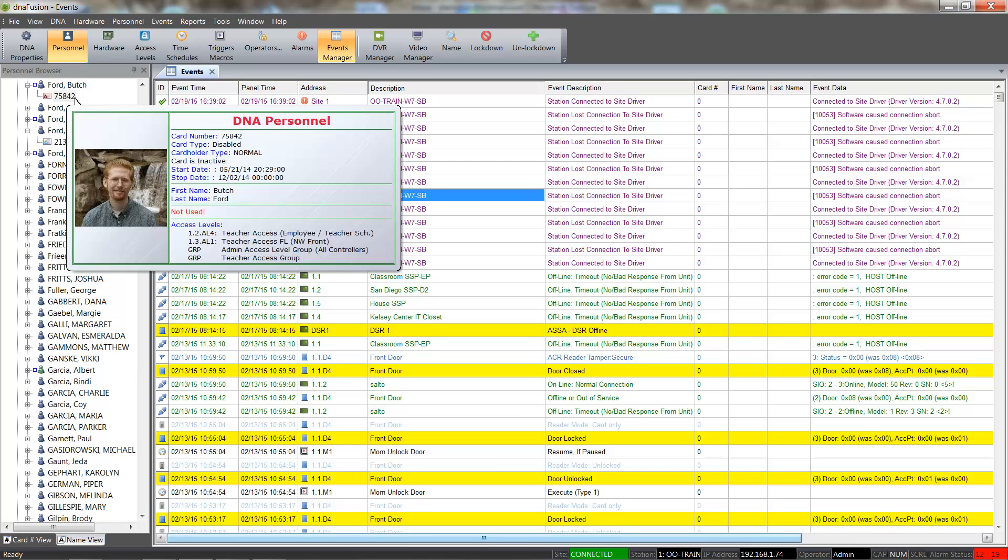To view the card's assigned access levels, we will hover the mouse over a card. Not only do we see the access levels, but we can also view the card's status, as well as the card's stop and start dates.